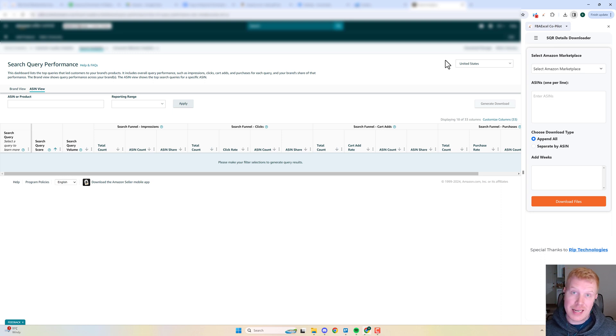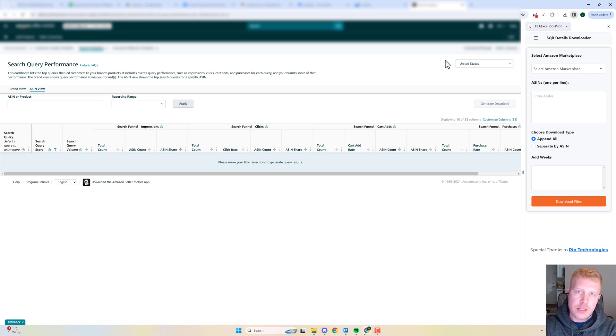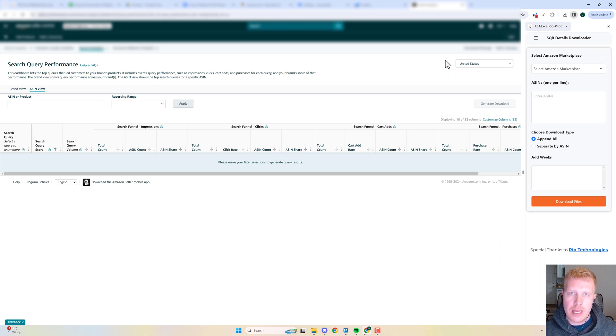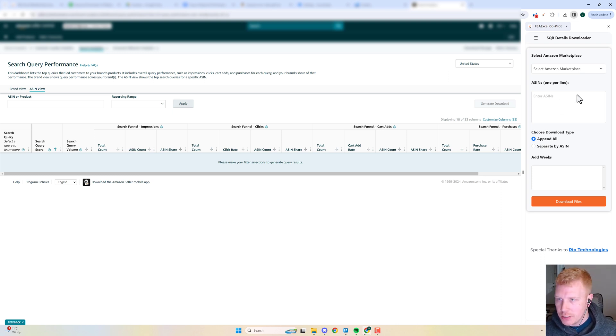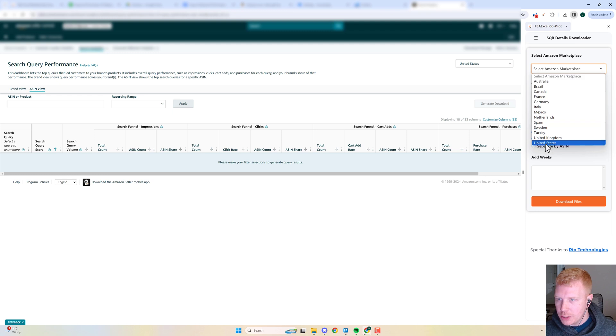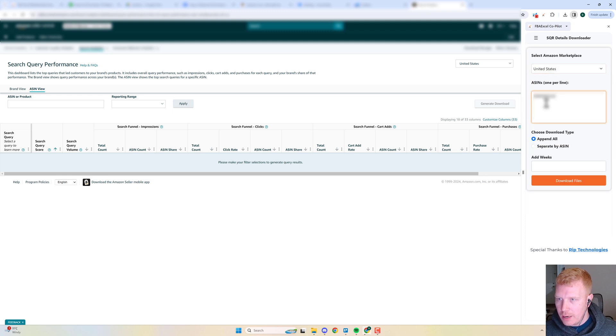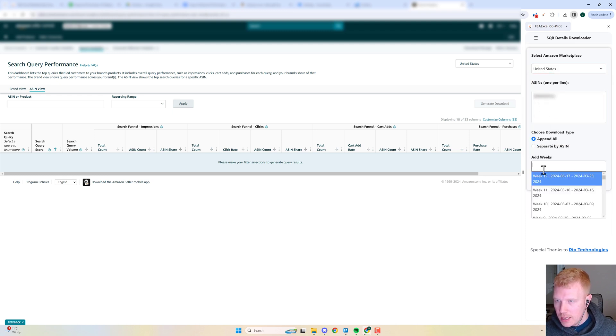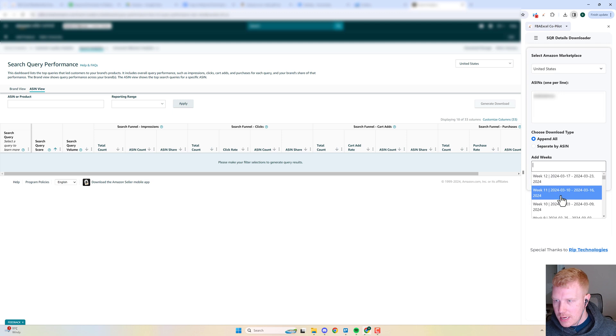The Search Query Details is going to give you insights on your top 10 ASINs for every search query and let you see where you stack up related to clicks and impressions. It's exactly the same—you just pick your market, pick the ASINs, you can put in a list of ASINs, pick the weeks that you want to download the data for.